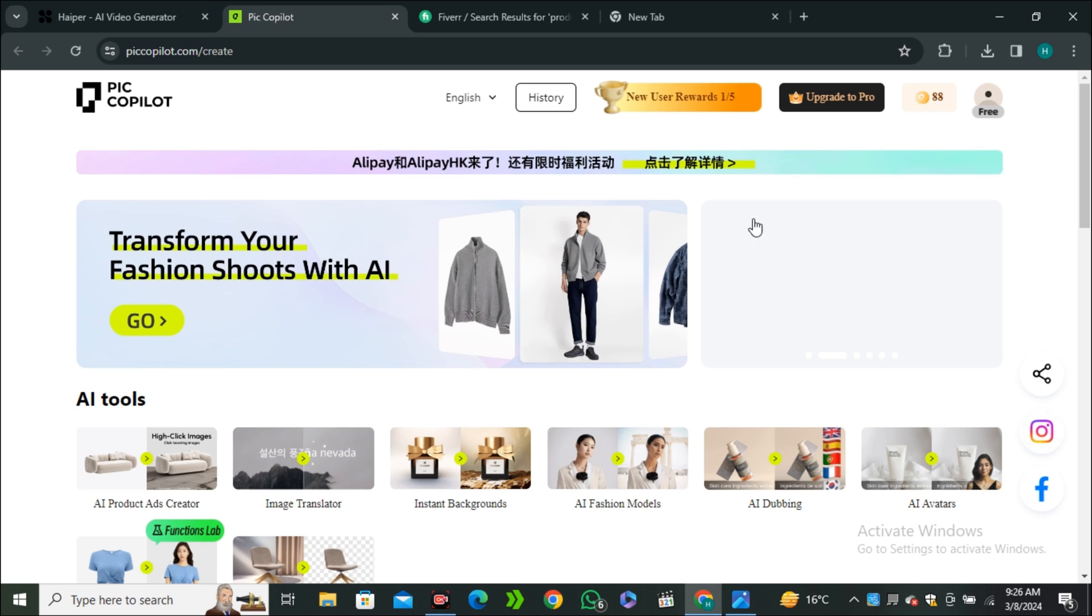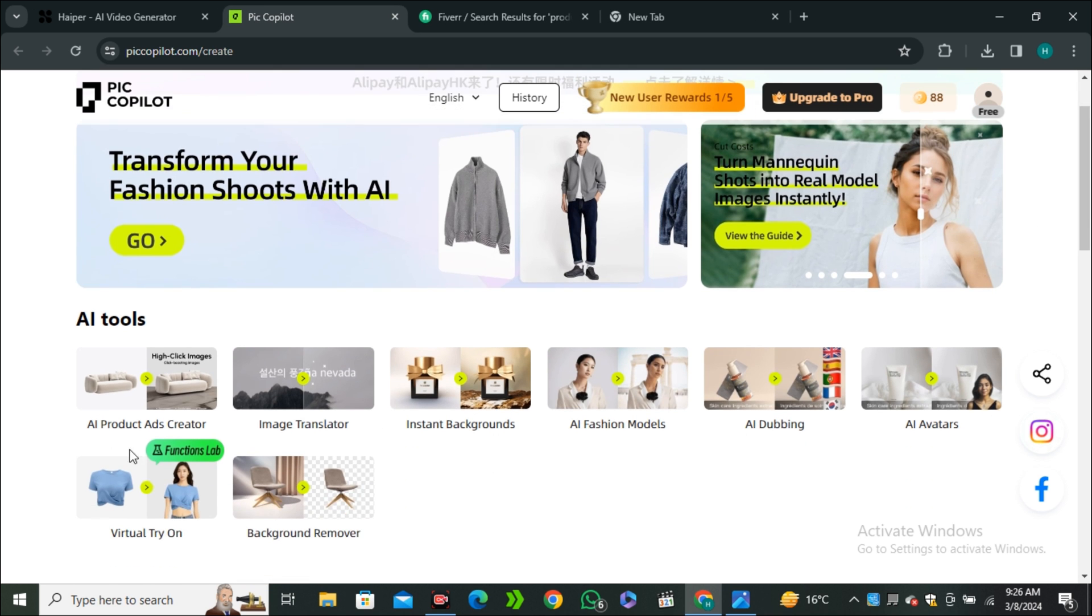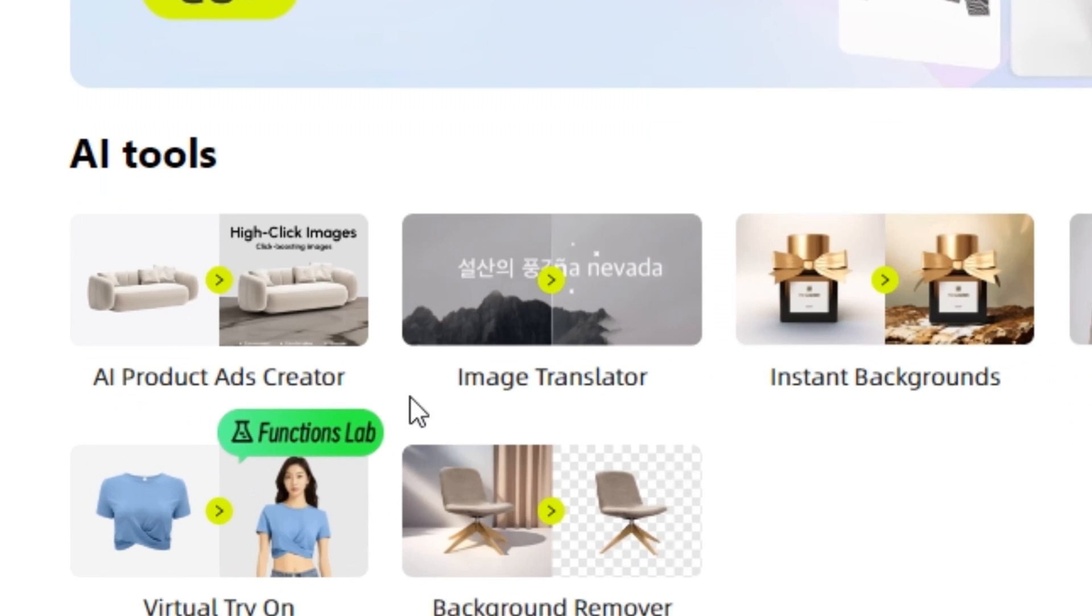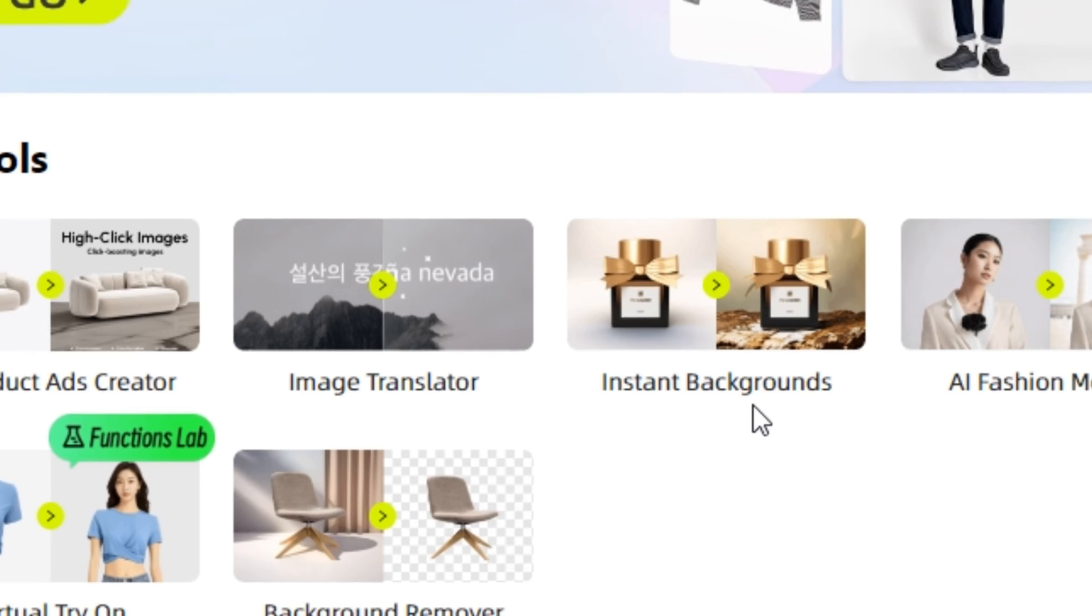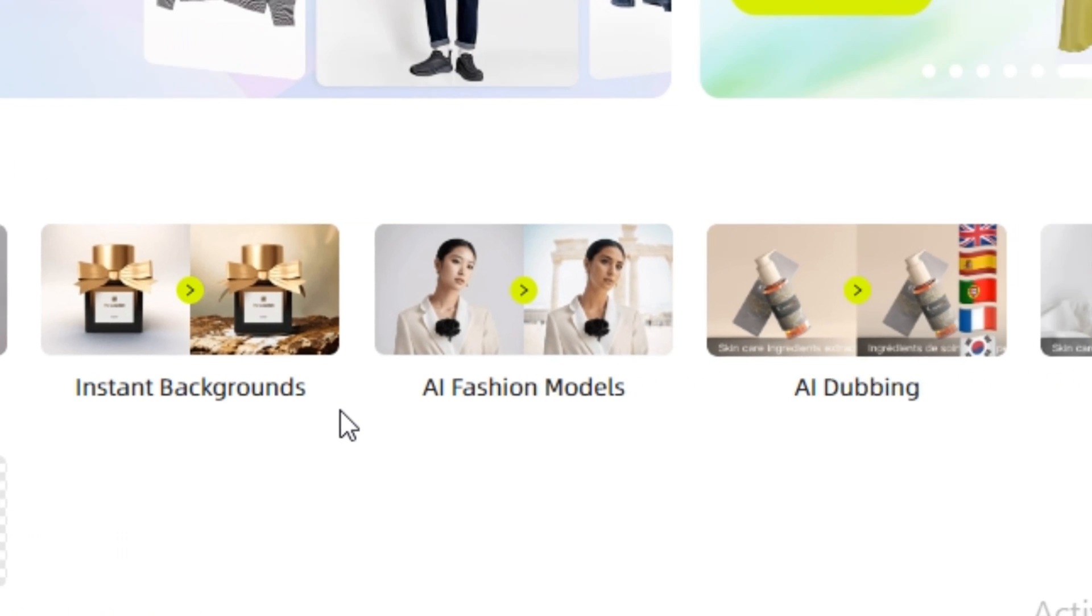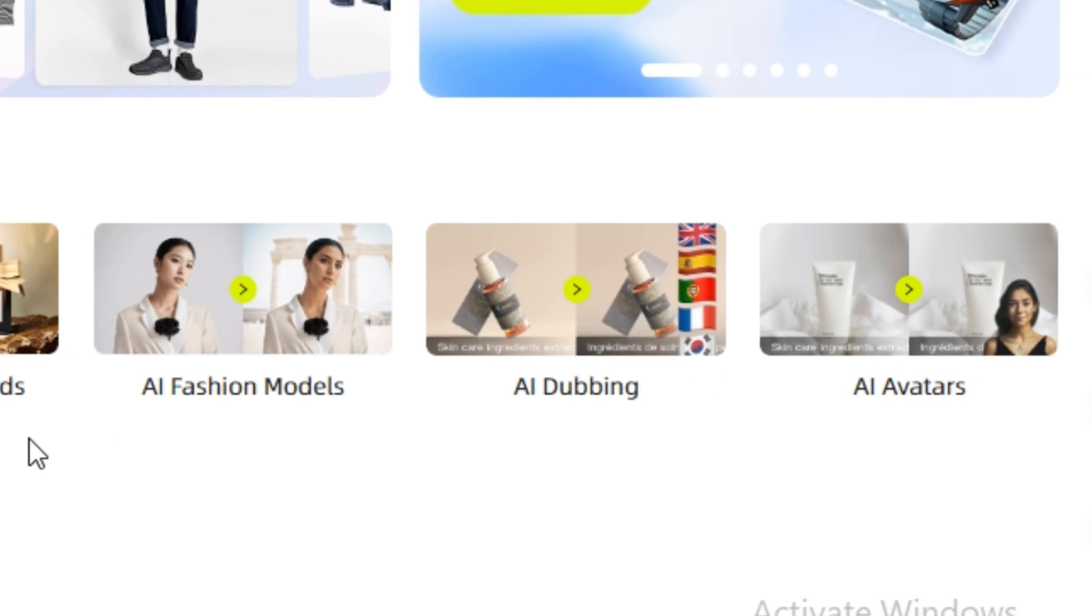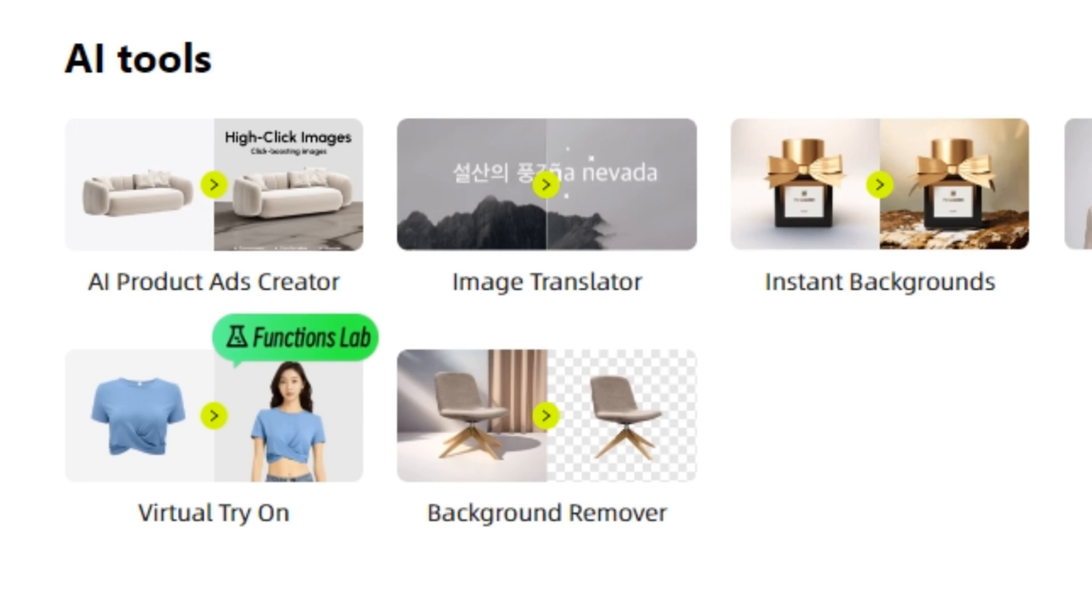You'll be redirected to this page. These are all the features that this AI tool offers, like AI product ads, image translation, instant background, or you can even use this for product photography.